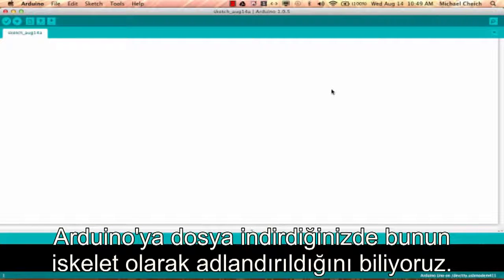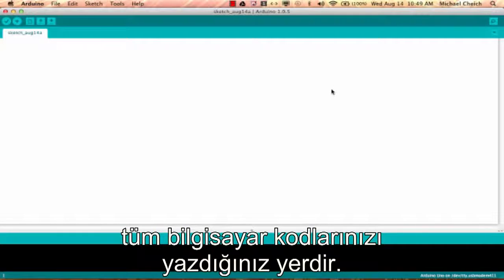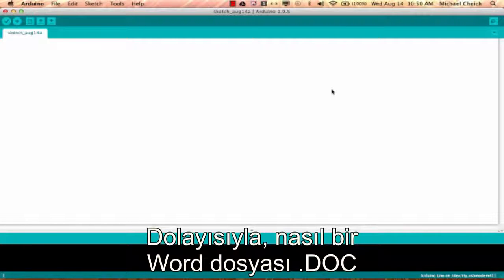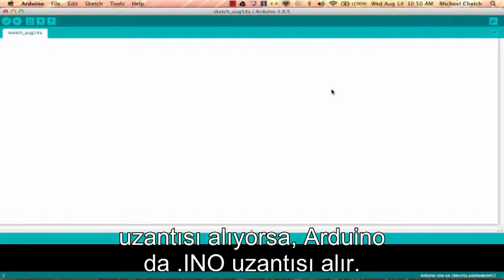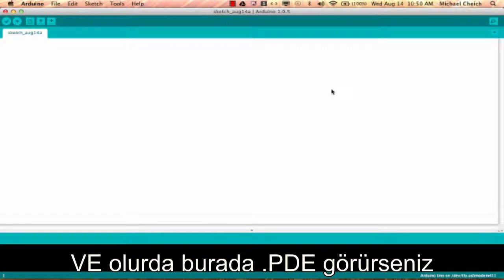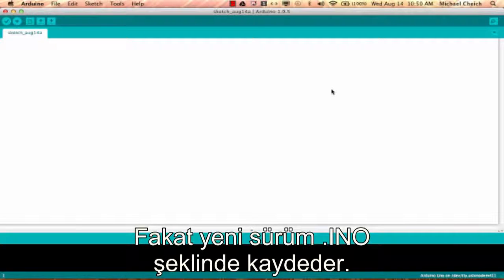When you save a file on Arduino, the file is called a sketch, and a sketch is where you save all the computer code that you've written. The file extension for a sketch is .INO, so like a Word document would be .DOC, an Arduino sketch is .INO. It used to be .PDE and it's changed over since, so if you ever see a .PDE, that's the old version. The new version saves it as .INO and the current IDE will make that transition seamlessly for you.